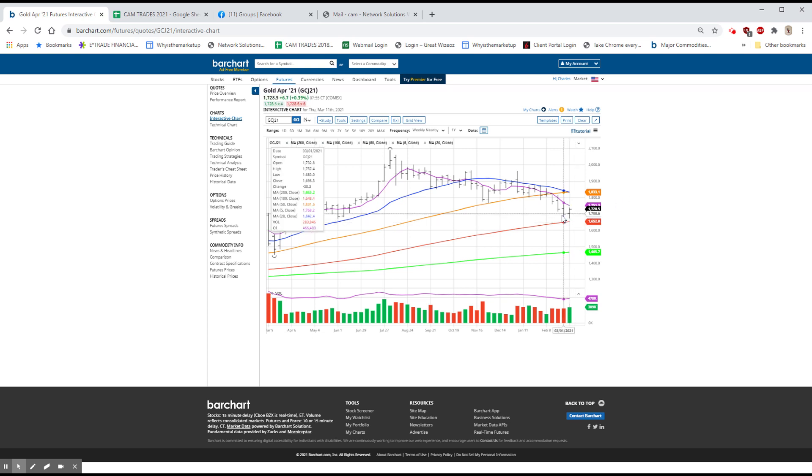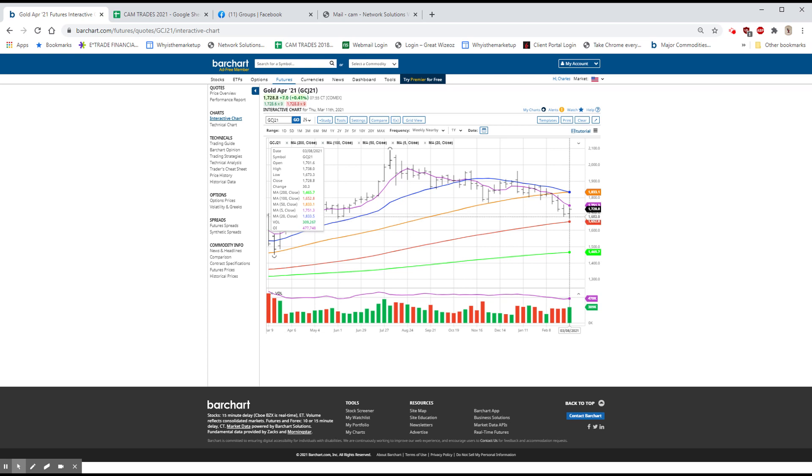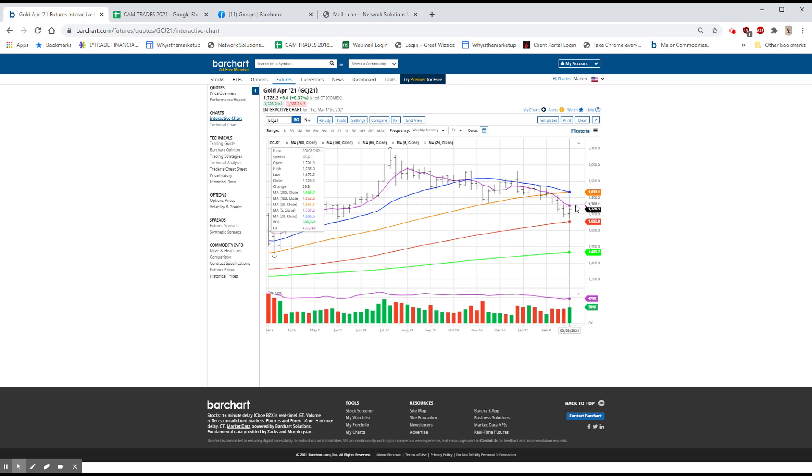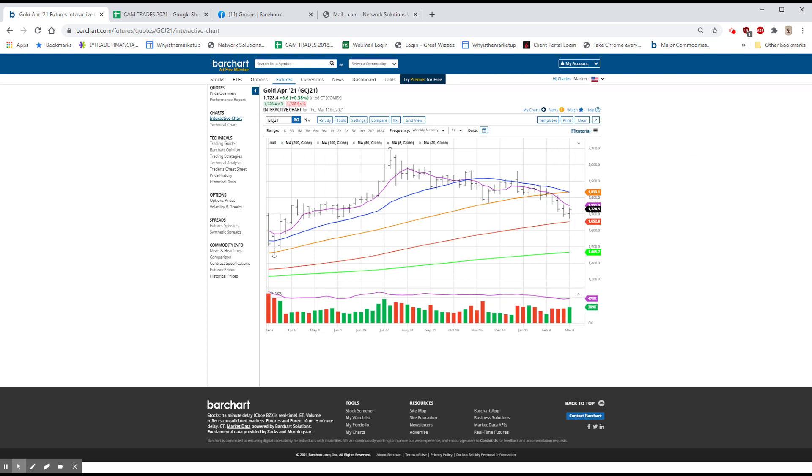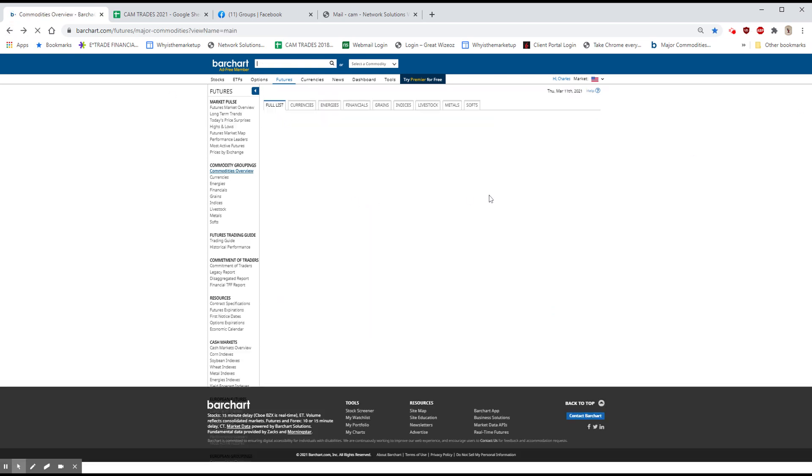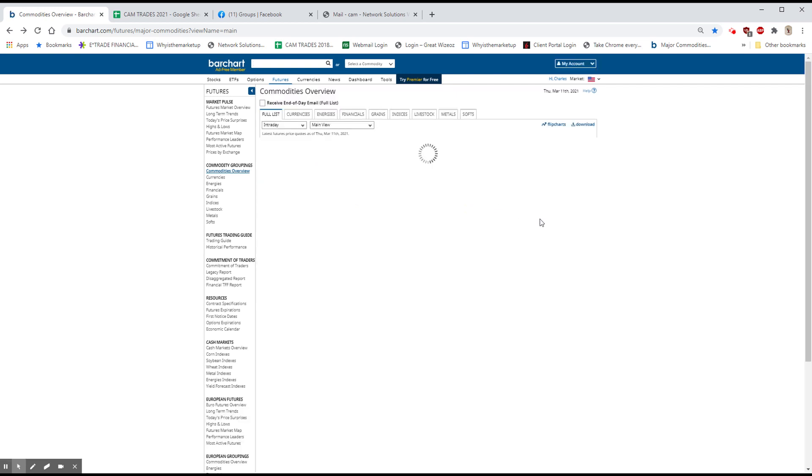And this is, it doesn't have to hit it to be a test. All it has to do is approach it. And if it turns higher, that's great. If we go through this $1758, $1757.40, I'm going to guess that we go back up here to $1835 to $1850.